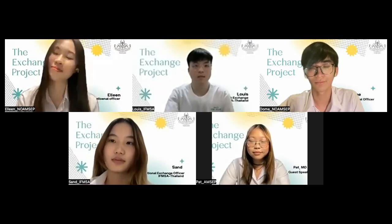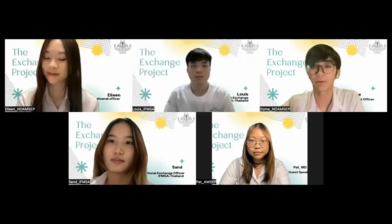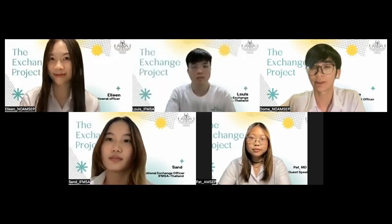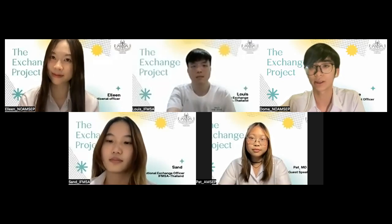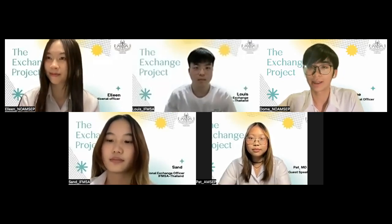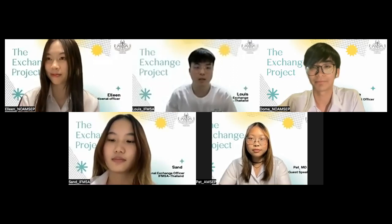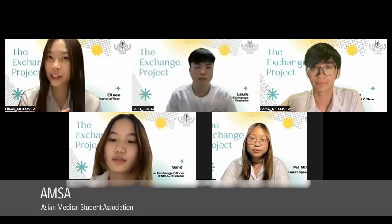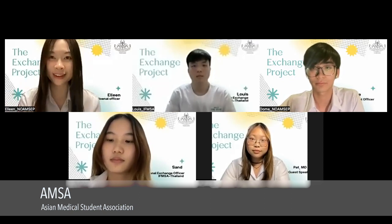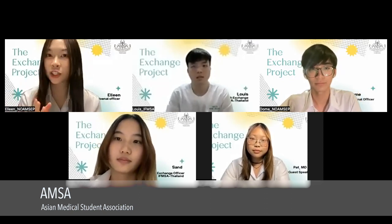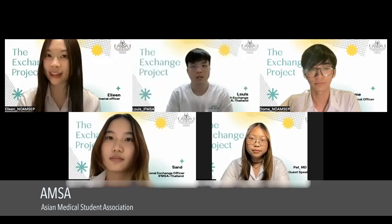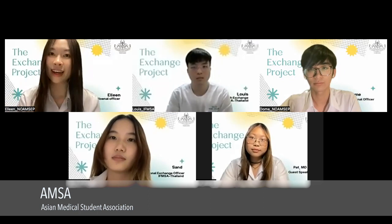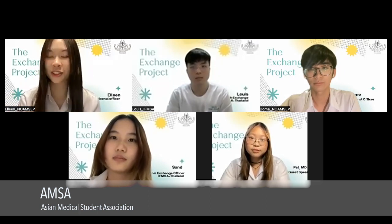Let's start with the first set of keywords: organization and purpose. Can you guys please share with us the brief details of your organization and its goal? Let's start with AMSA. AMSA stands for Asian Medical Student Association — it's an organization for medical students across Asia. Its goal is to be academically competent, initiative driven, and socially ethical.